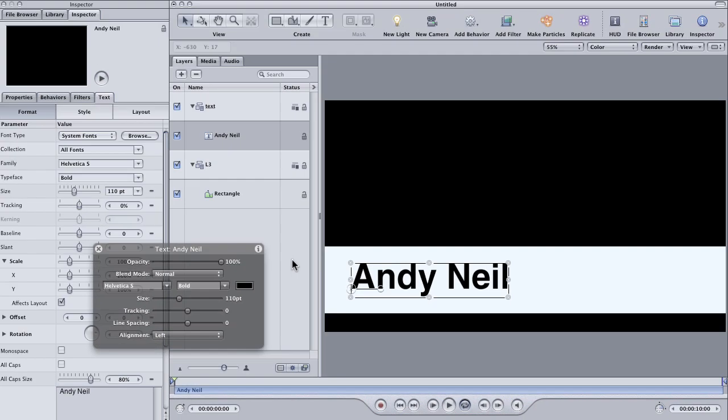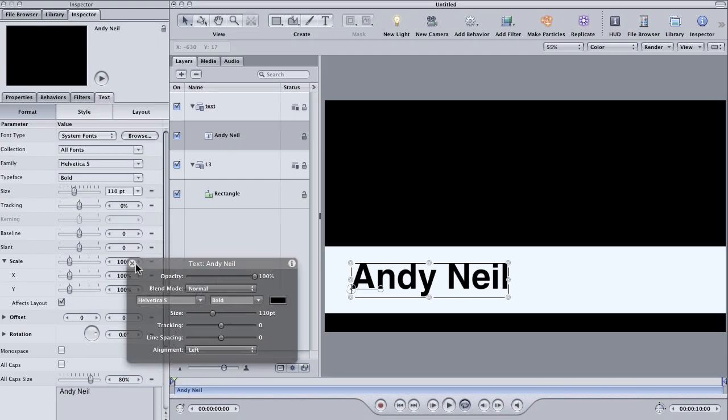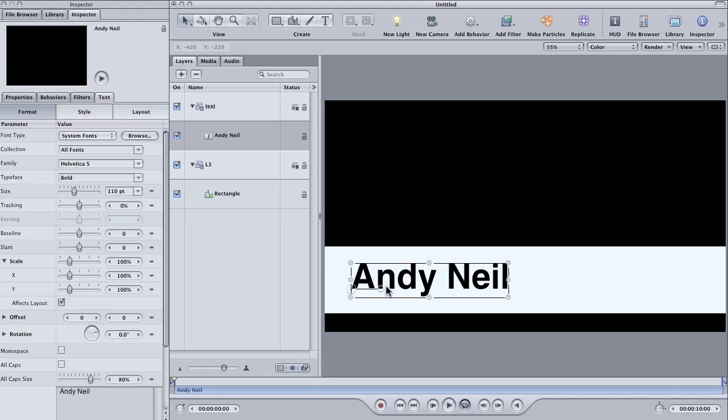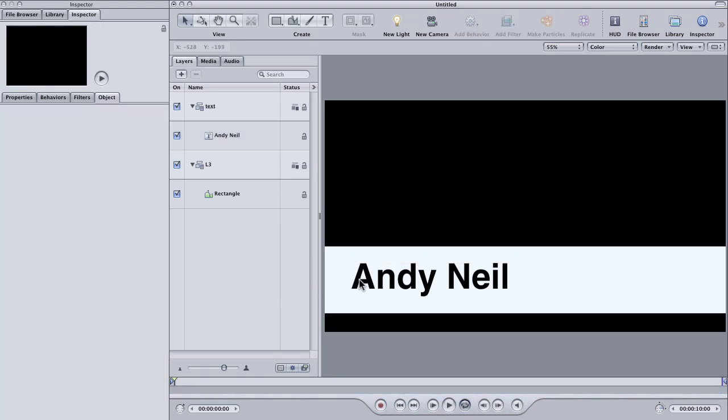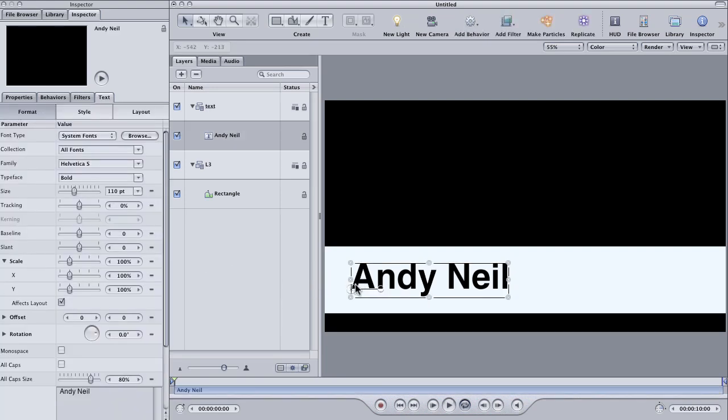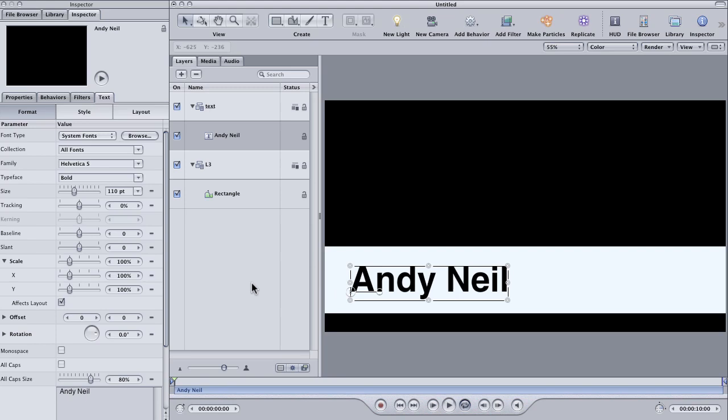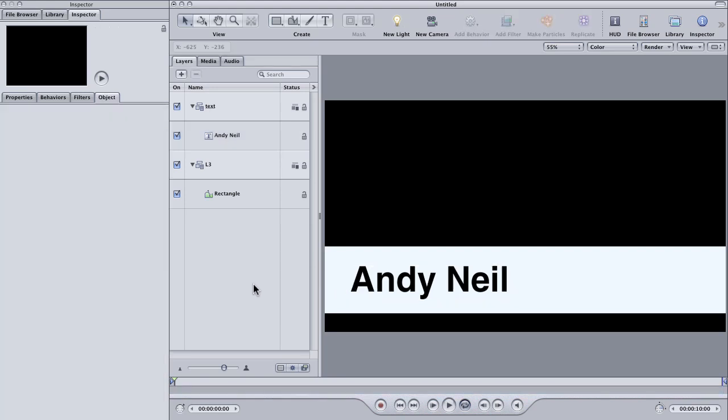So that looks good to me. I'm going to close the HUD. So there's my text element. Now it's not quite positioned so I'm going to bring it down just a little bit.